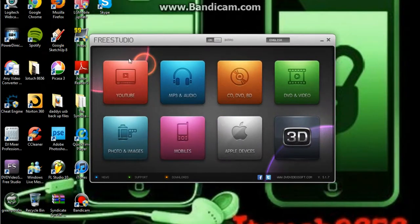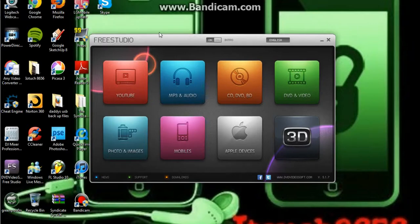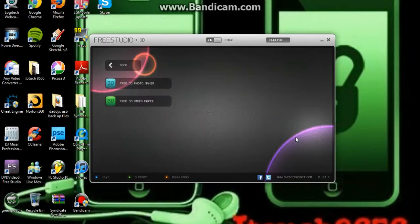Now, this is really good for YouTube videos, MP3 and audio, it can basically convert files, you can upload them and there's this button here which has 3D.